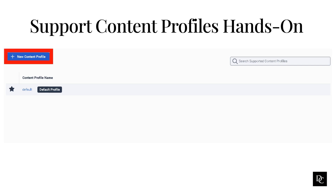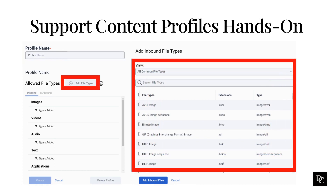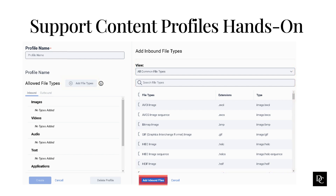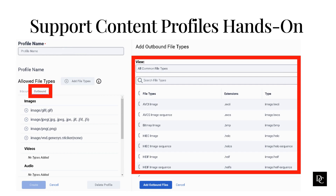Under Message, click Supported Content Profiles. Click New Content Profile. Enter a name for the content profile. Click Add File Types. In the Add Inbound File Types pane, select the File Types to Allow. Select a category in the View List, or to filter the file types, start typing in the search box. You can select all or select individual file types. A checkmark appears next to a selected type. Click Add Inbound Files. The selected file types appear in the Inbound tab. Click the Outbound tab.